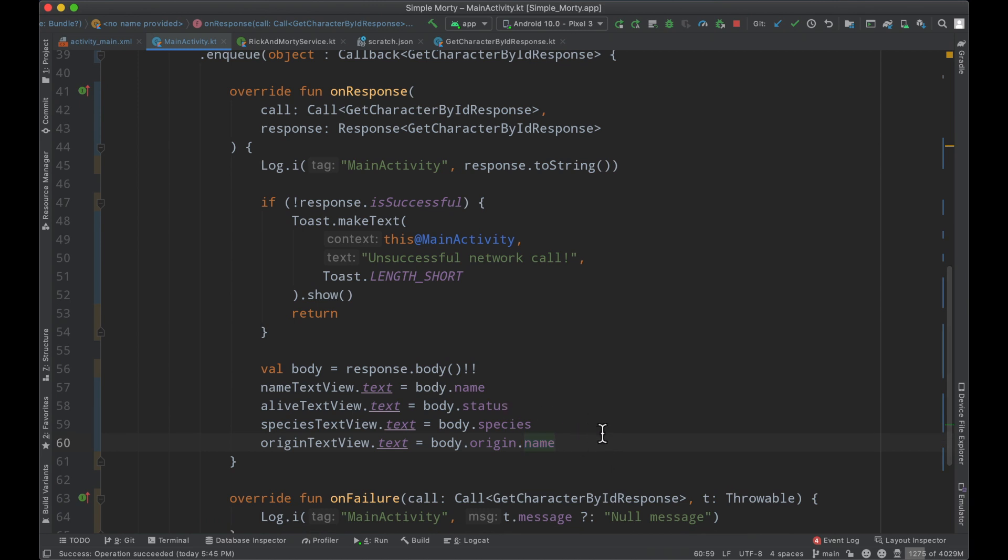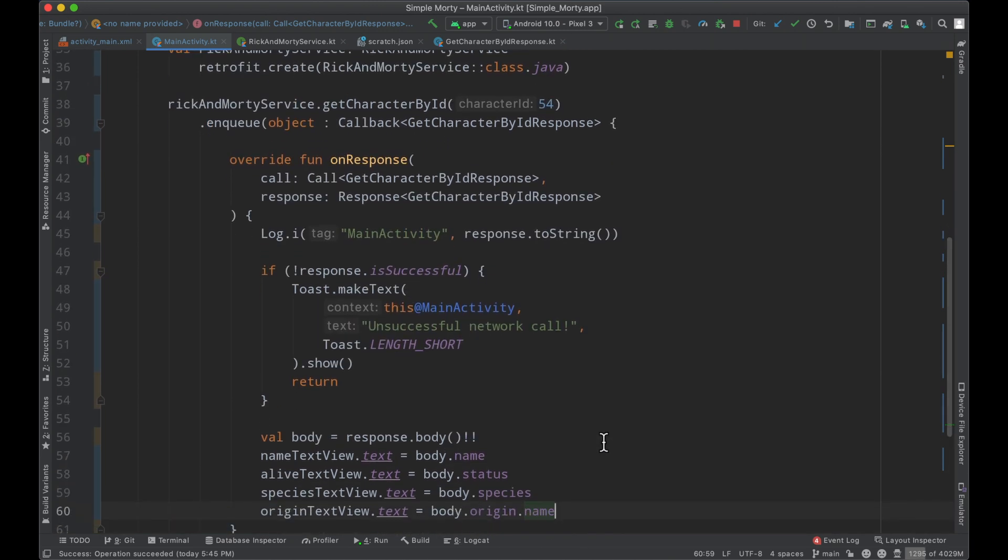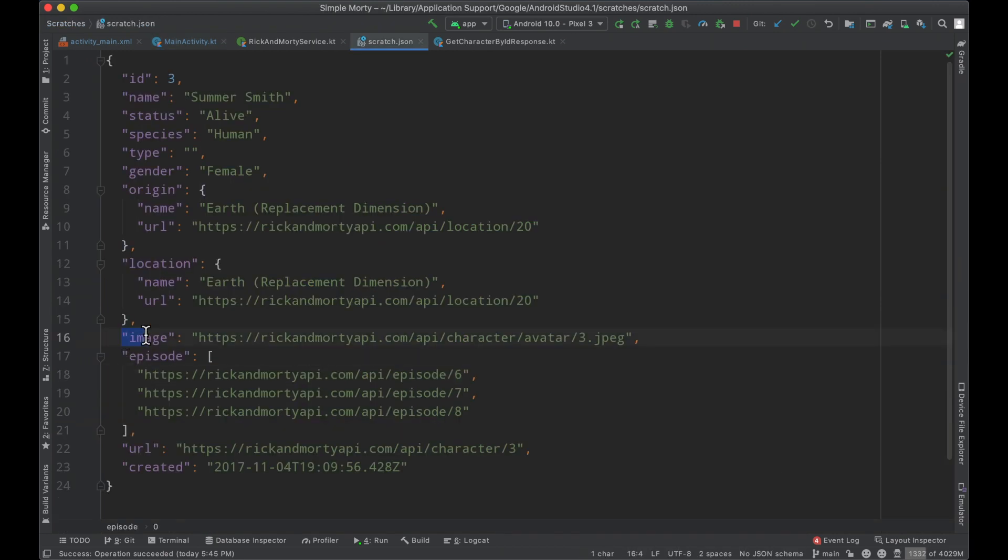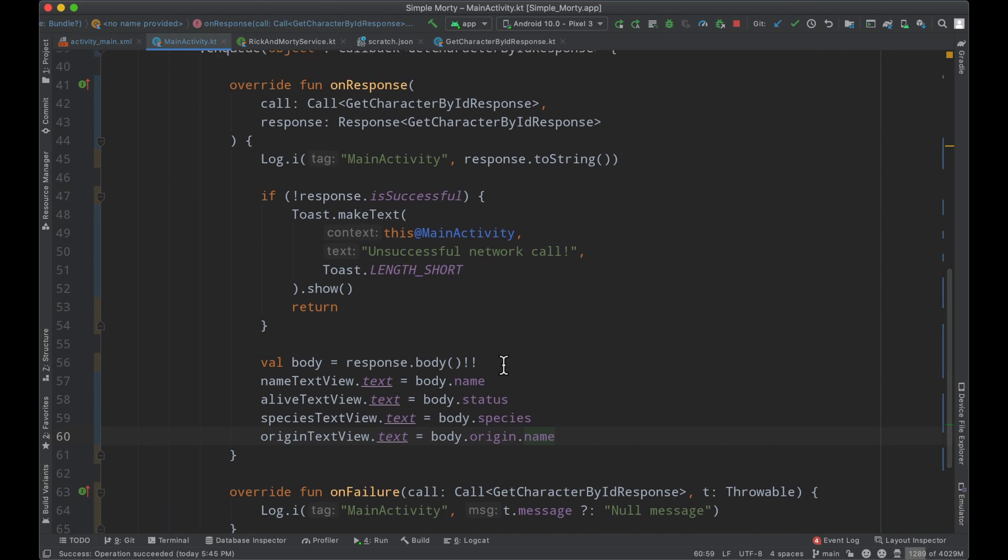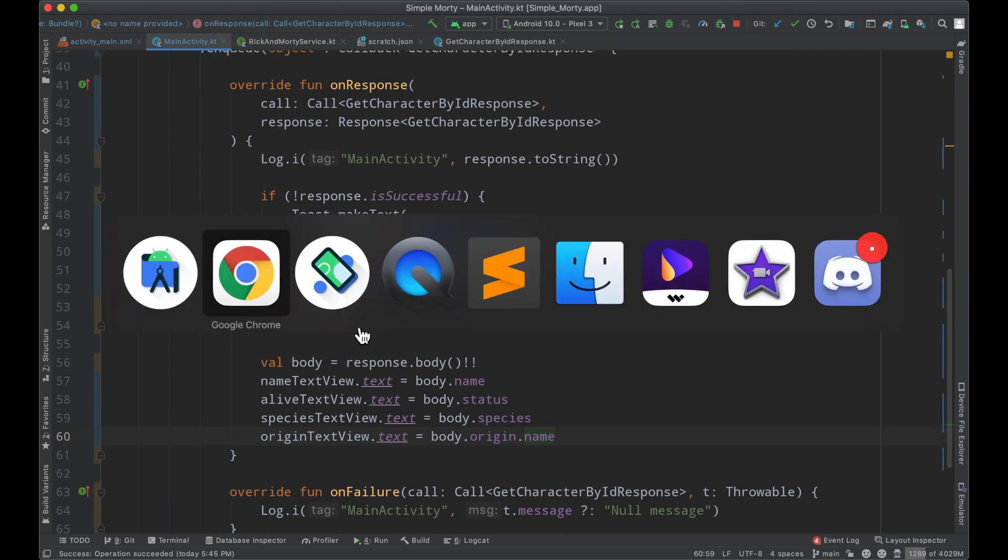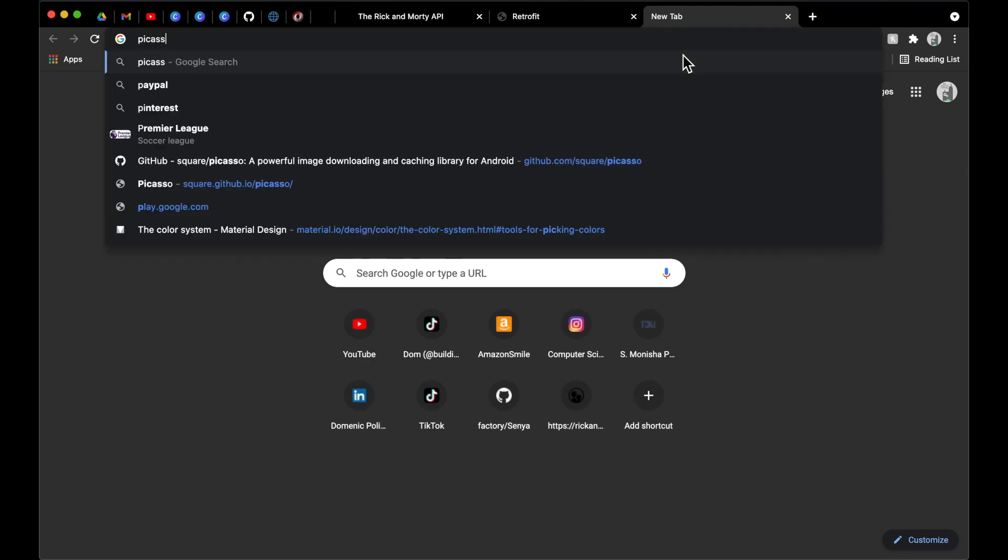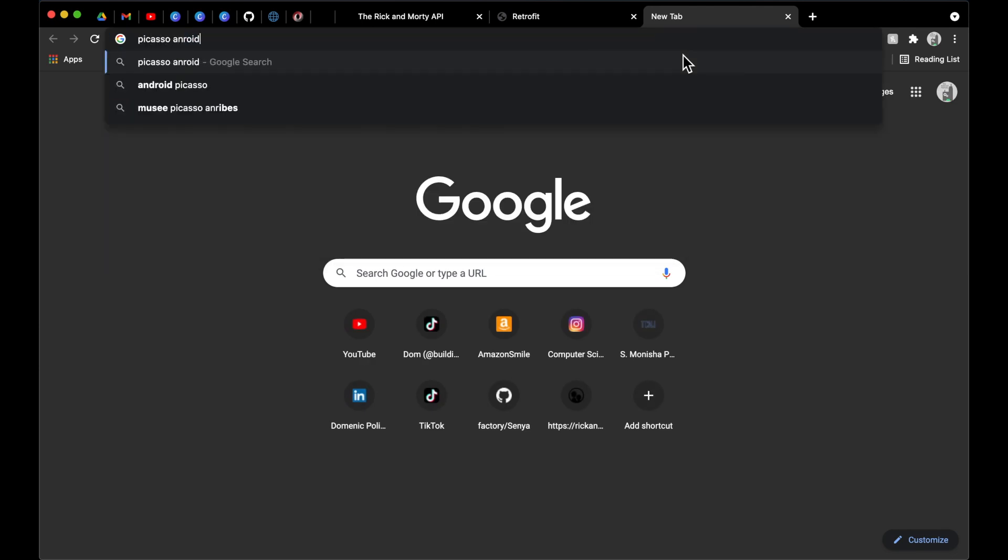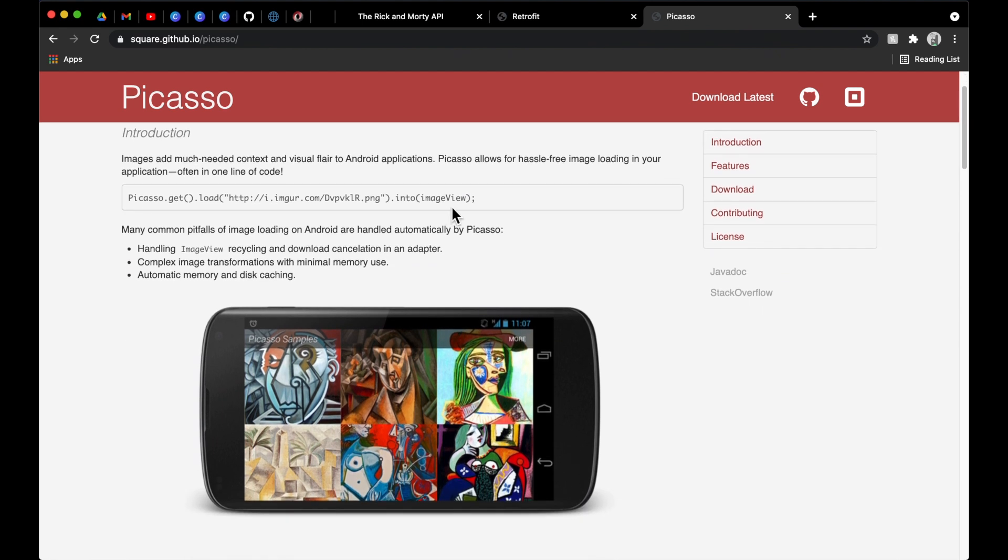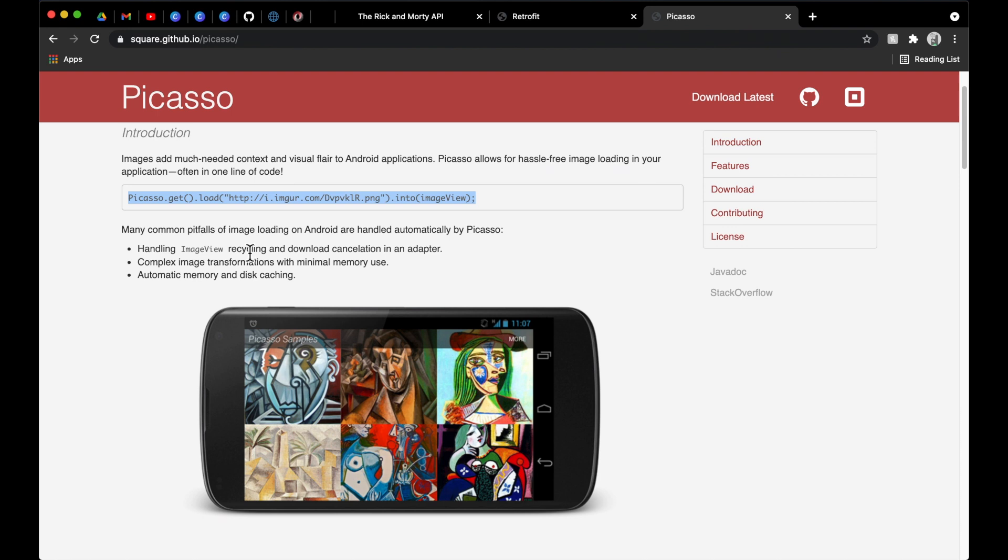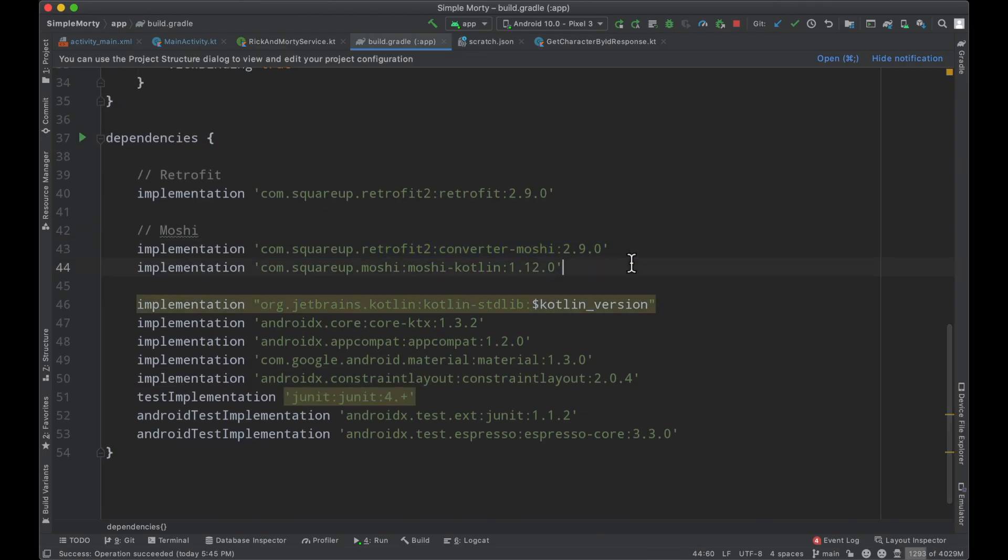Now the one thing that we don't have support for at the moment is handling the image URL that comes down in the response here. So in order to do that, we will need Picasso, a very popular image loading library in Android. It is another square library and is basically industry standard. It's literally as simple as one line of code to load your image URLs into image views over the internet. If you are unfamiliar with Picasso, you can definitely look at the documentation here. It is pretty straightforward. However, I have covered this before in a previous episode.